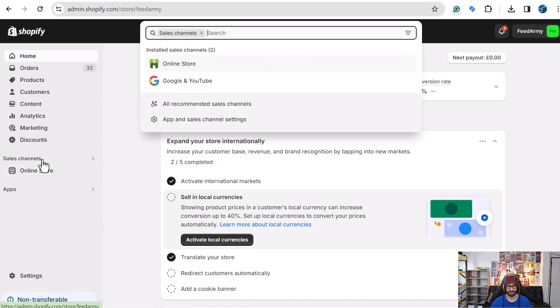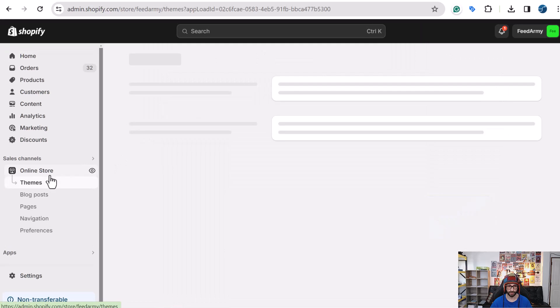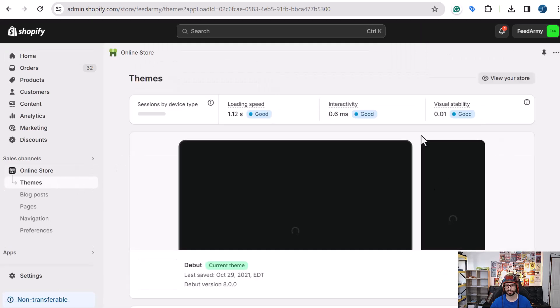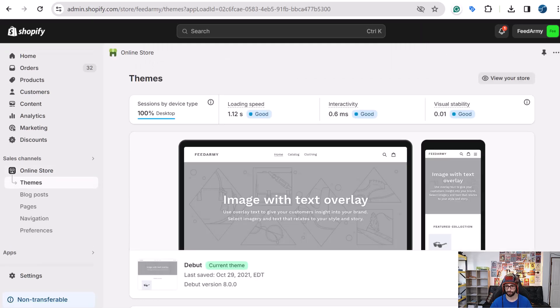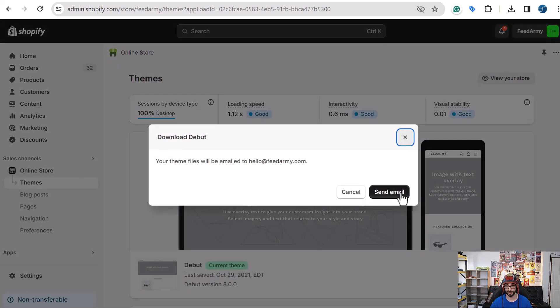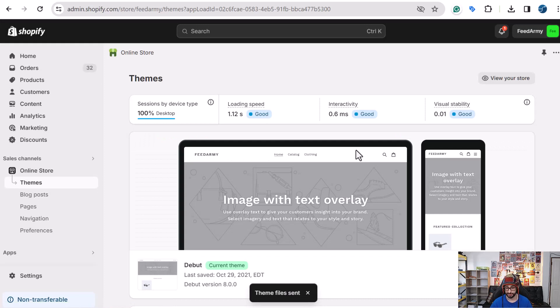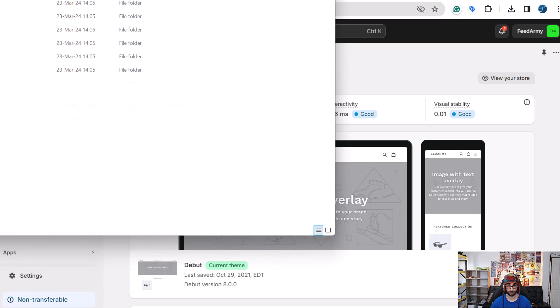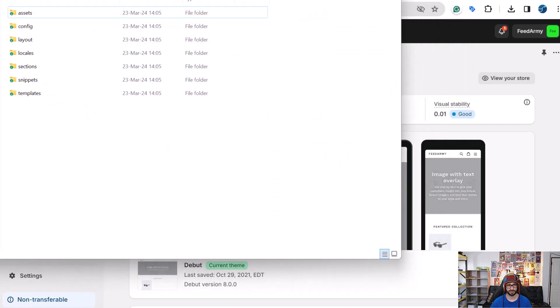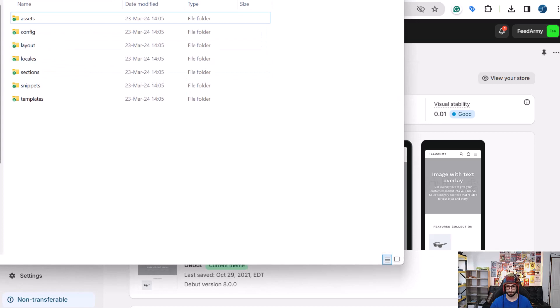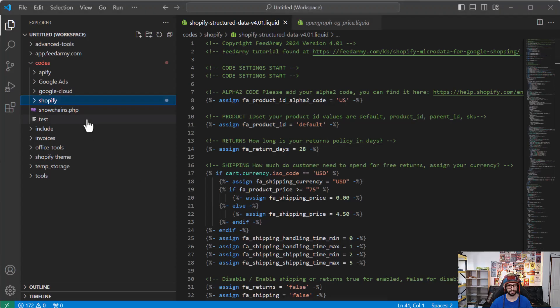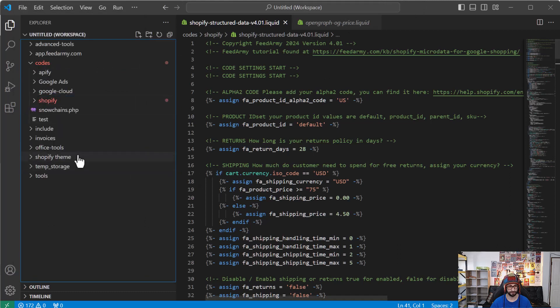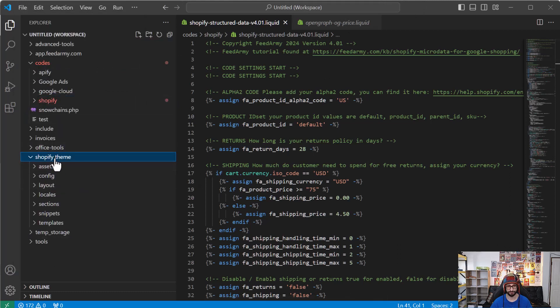So what we want to do is download our theme after we've installed our Visual Studio Code tool. So we want to go to sales channels online store. And then we want to click on the free menu then download theme file and then it sent to the email. Once you've received the email then you open the zip file and you place it into a folder like I've done here. So as you can see I've added all the files in there.